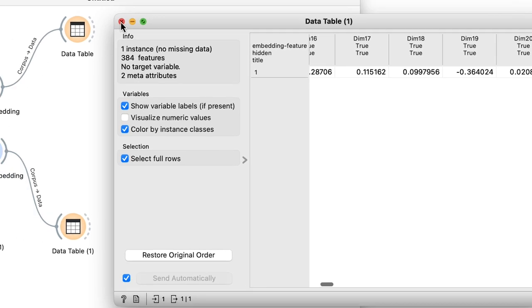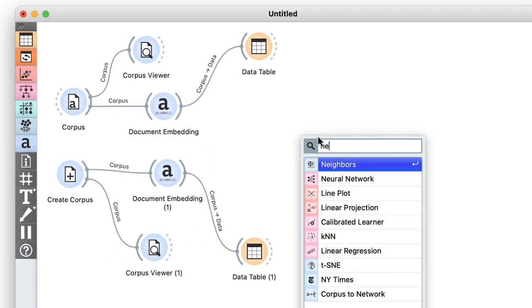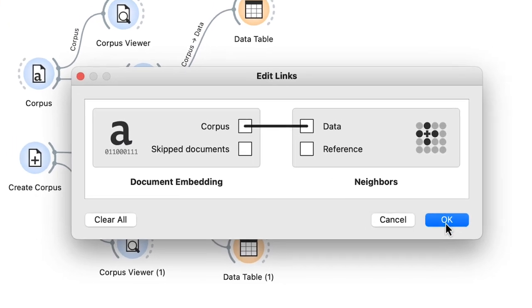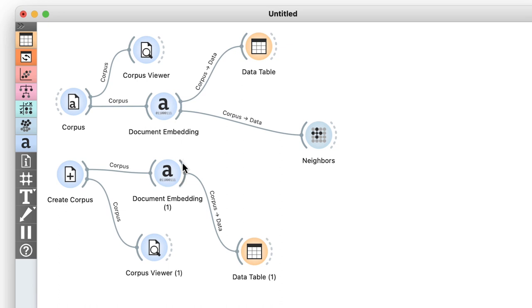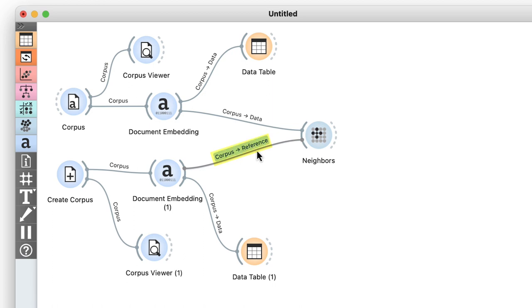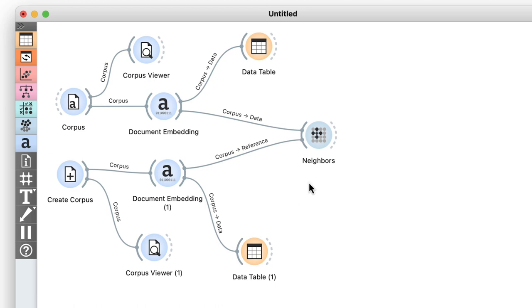Now it's time to wrap up our workflow. Just like last time, I'll use the neighbors widget, feed it the data from my list of words, and provide a reference from the text I typed in Create Corpus. I need to make sure I use the data that already includes embeddings though, so I'll connect the outputs of the document embedding widget to neighbors. Also note that the order in which I make the connections matters. I want the word embeddings first and the reference embeddings second. But even if I do it in reverse order, I can always reset the links between Orange widgets by clicking on the connection.